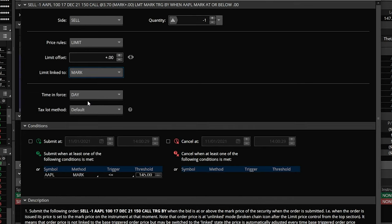What we've essentially said is: we have no idea what this options contract will be trading for when Apple goes below $145, so we want a limit order submitted at whatever the mark price — the midpoint — is at that time. So let's say when this happens, Apple's at $145, and this 150 call is going for a bid of $2 and an ask of $2.50. Our order would be submitted right at the midpoint, $2.25. It's still a limit order, but we're letting the midpoint determine the price. Since we're putting it in at the midpoint, we're not guaranteed a fill, but we're trying to protect ourselves at least a little bit.